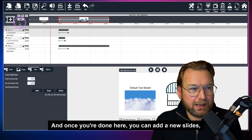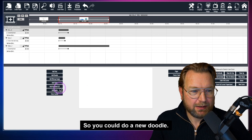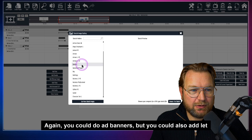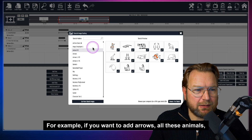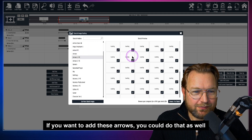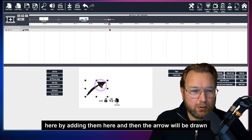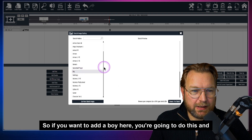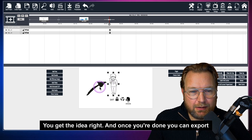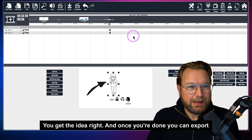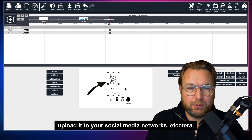Once you're done, you can add new slides, create a new scene, and start working on it. You can add new doodles, banners, and even arrows from the library — the arrow will be drawn in. You could add a boy character, and so on. Once you're done, you can export your project to a video and upload it to your social media networks.